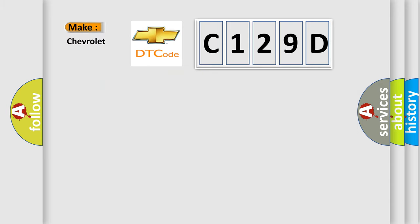So, what does the diagnostic trouble code C129D interpret specifically for Chevrolet car manufacturers?